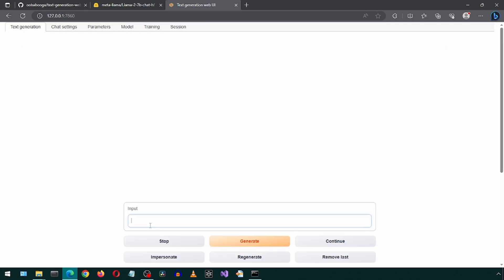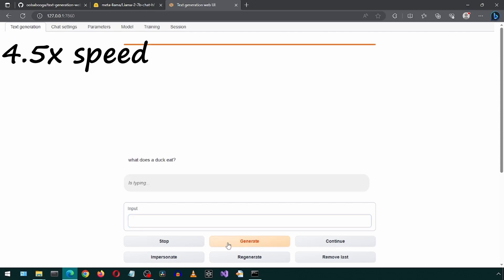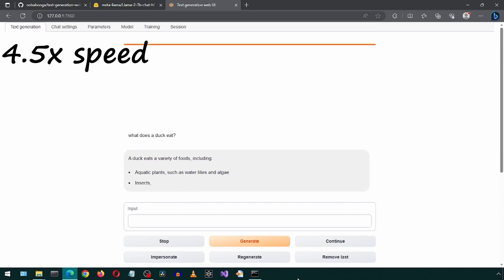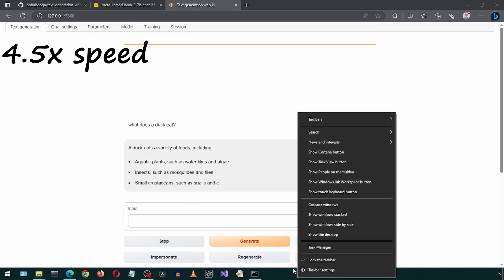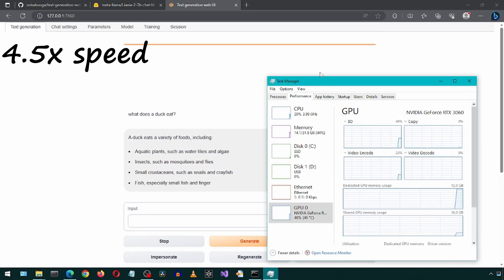You can type some prompt here and then click Generate. I'm going to ask it about ducks. For my computer, using this model, with all the default settings, it took a while and used up all of the GPU memory. But it did eventually finish producing the results.